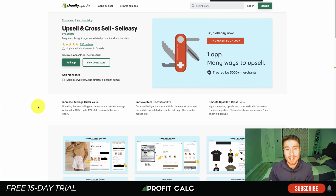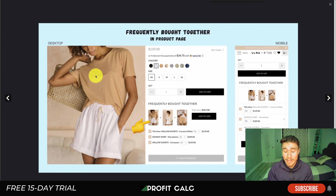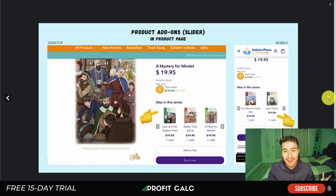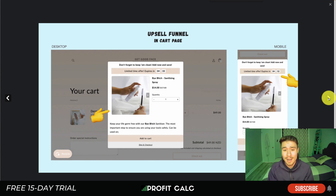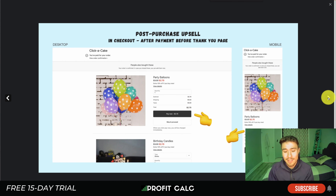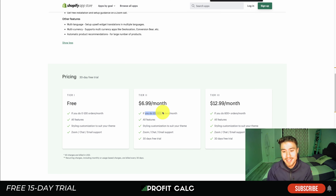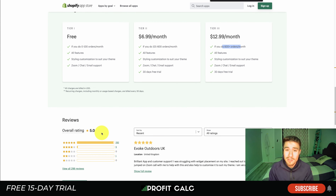The next app is Upsell and Cross-Sell by Sell Easy. This one has post-purchase upsells but also puts a lot of focus on pre-purchase — frequently bought together, product add-ons, a product add-on list slider, an upsell funnel on the cart page, and a post-purchase upsell in checkout. It's on the cheaper end with fewer funnel options — free for 0–100 orders, $6.99 for 100–600 orders, and $12.99 for 600+ orders. Reviews are an excellent 5 stars with 292 reviews.